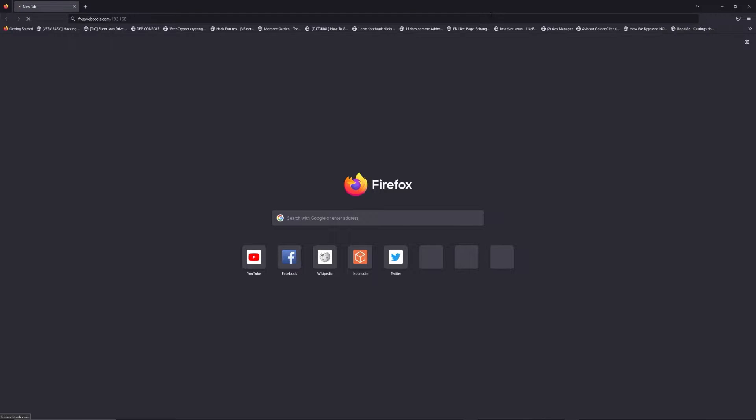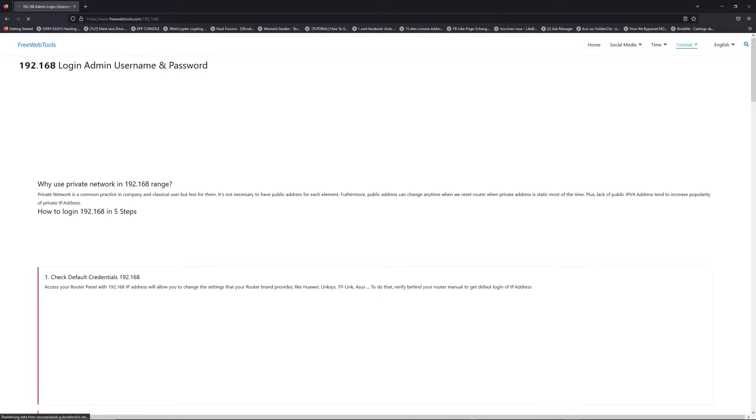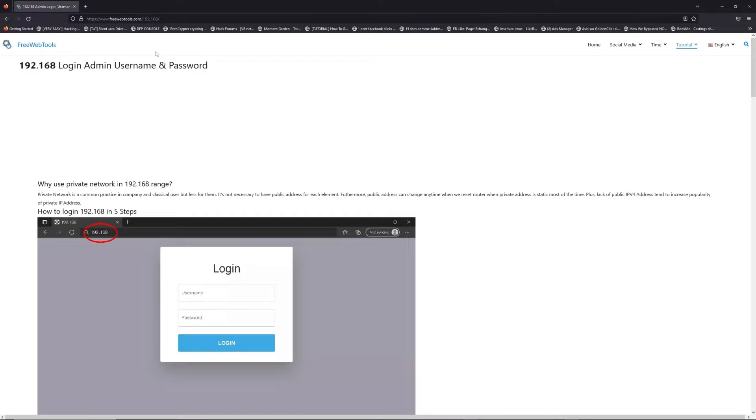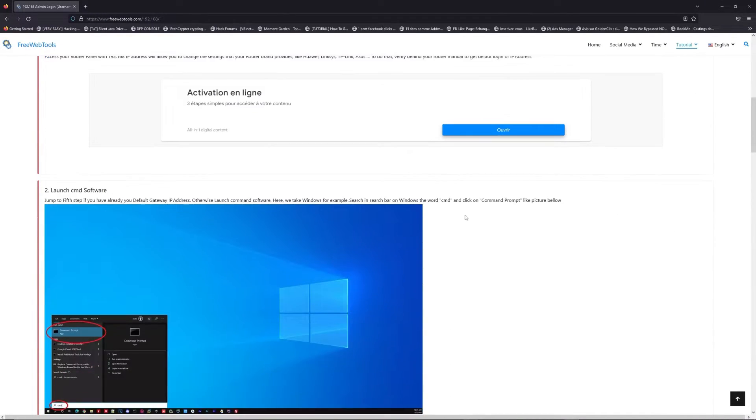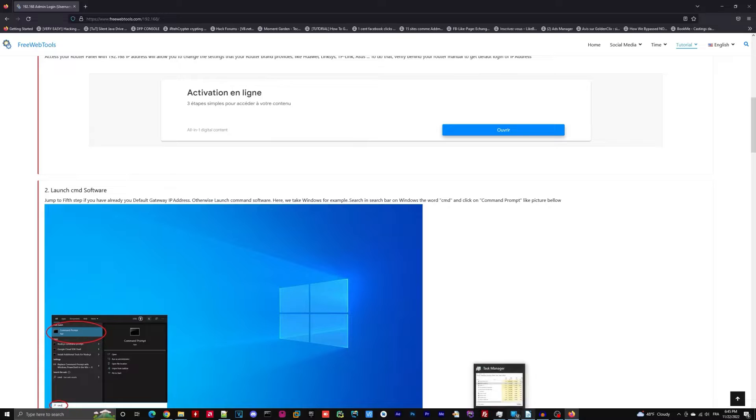I put the link in description to try to find your default credentials thanks to the brand and model of your router. Click on the link in description to go to your router login page and get default credentials.